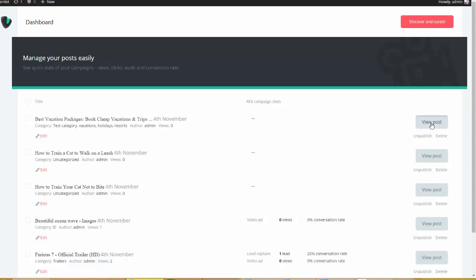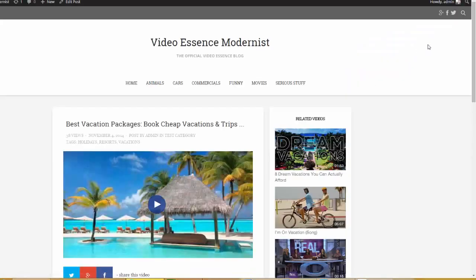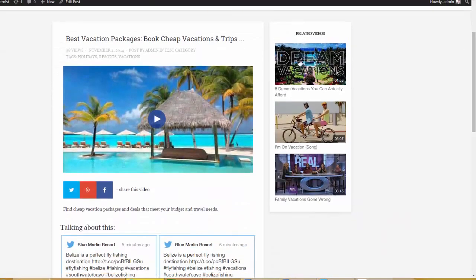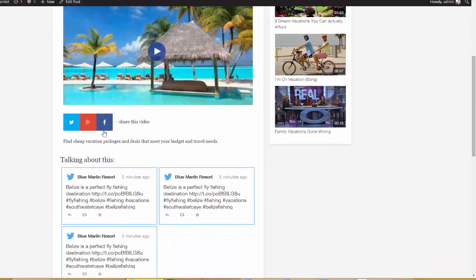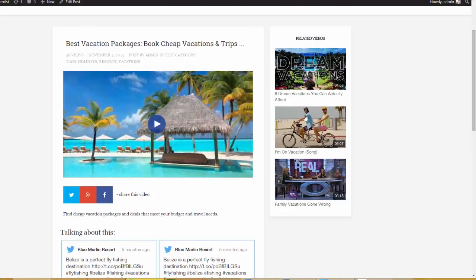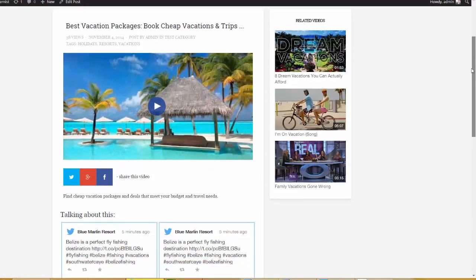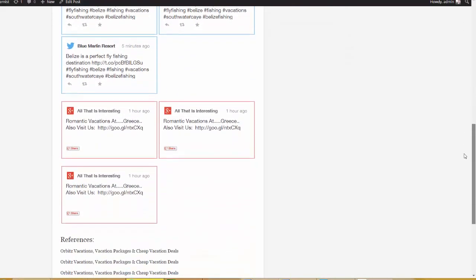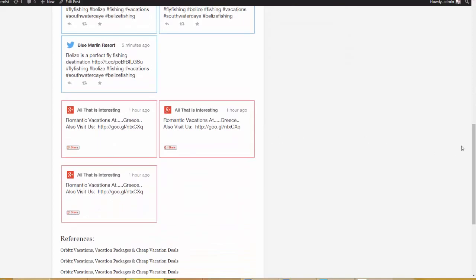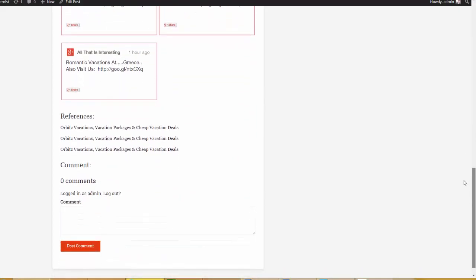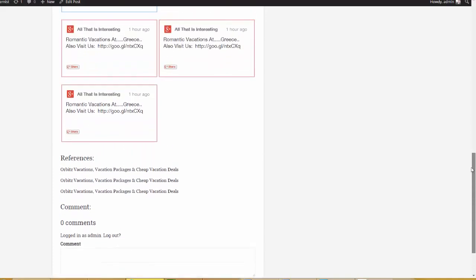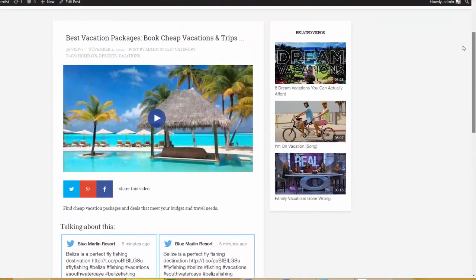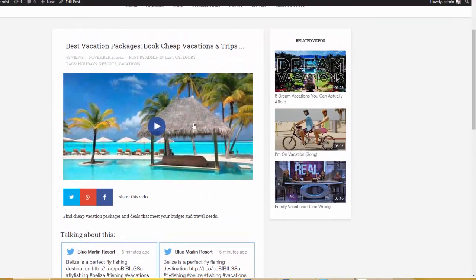So, I'm going to go ahead and click View Post. I'm going to show you exactly what this looks like. Here are our categories up here. Here is our beautiful video that we just pulled in. You can see that we have some social media sharing icons here. Here are the related videos that we pulled in. Here are the tweets. Here's the content from Google+. We have some authority content down here at the bottom as well. And then, let's go ahead and see the real magic.